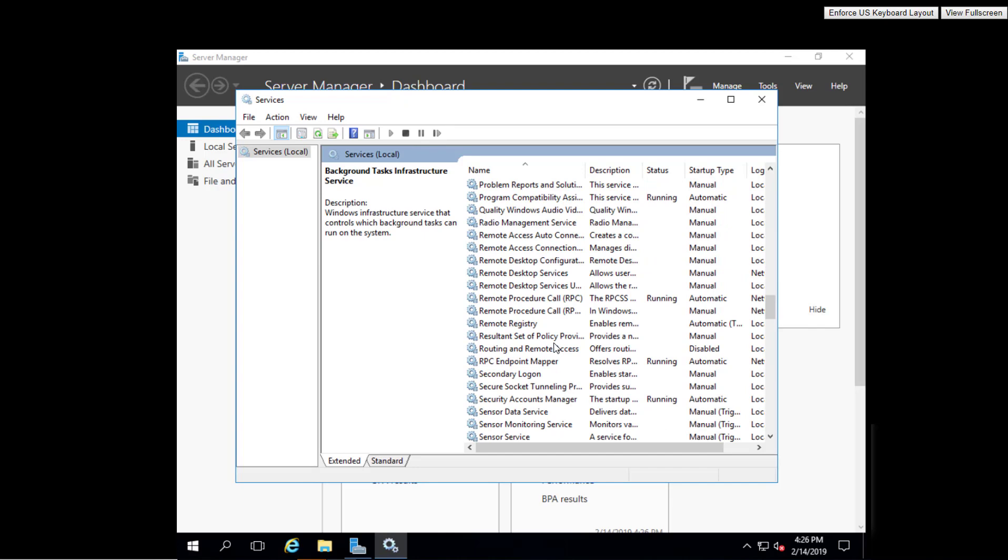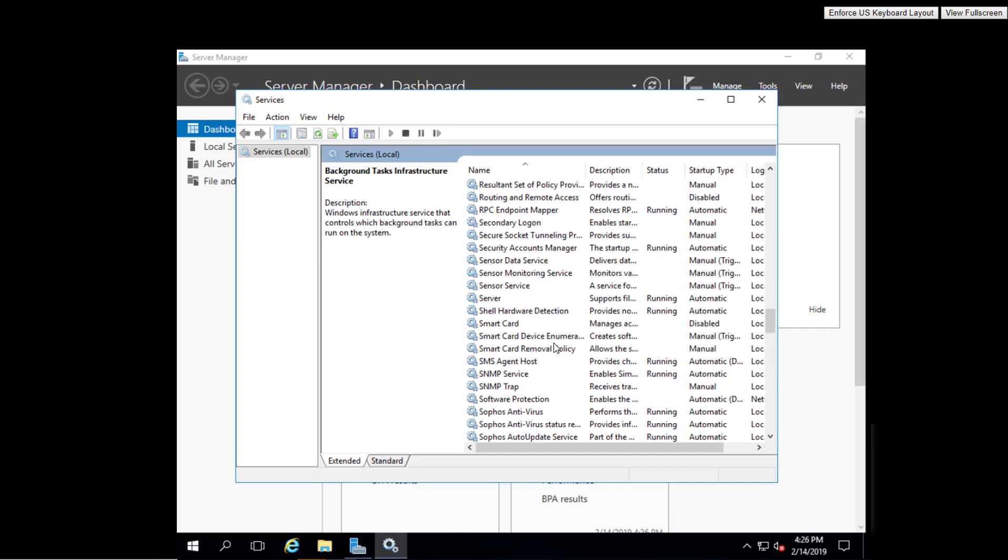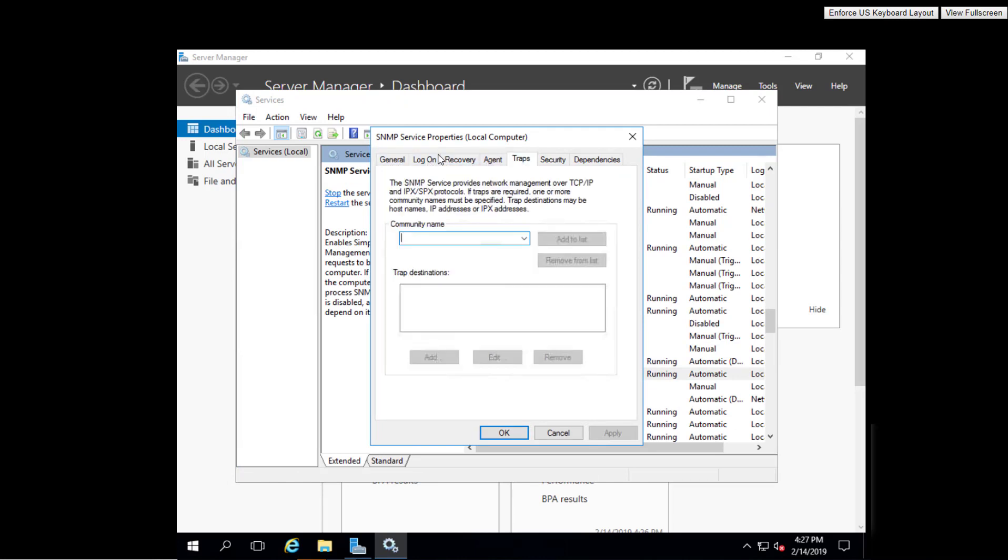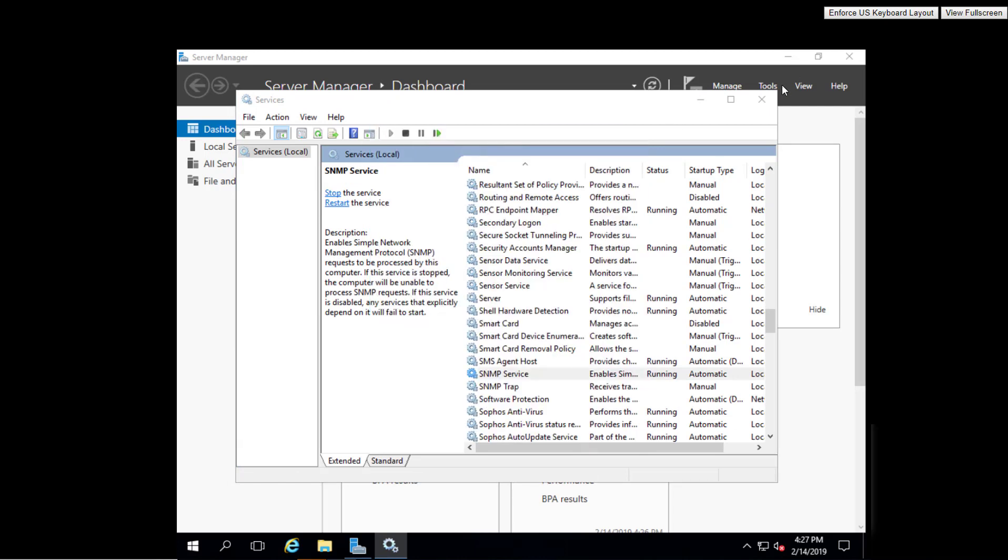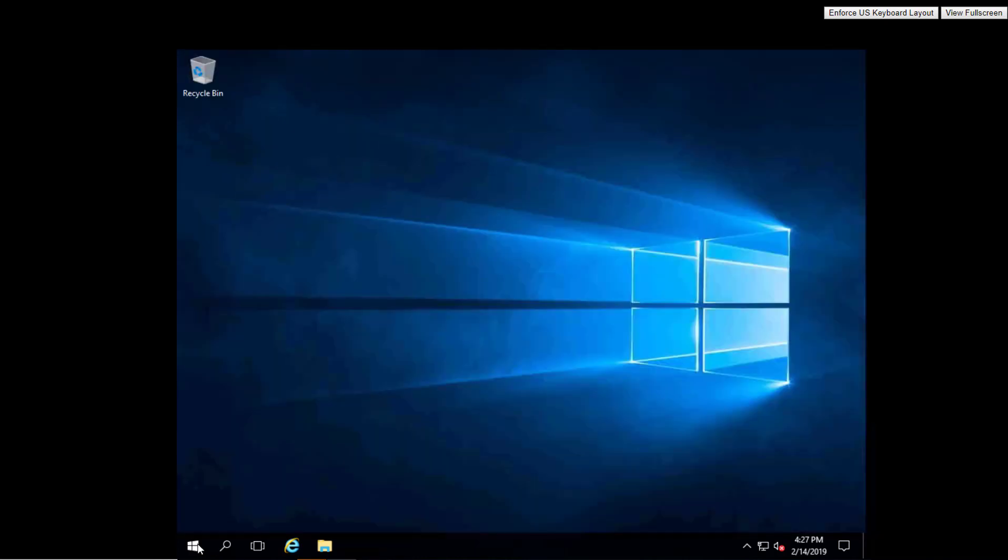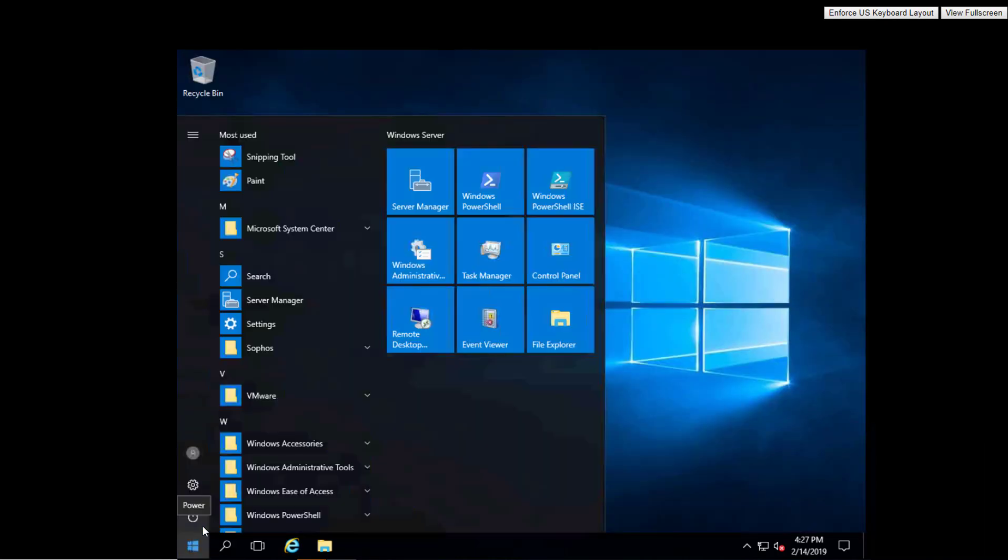Now what I noticed is if you have group policies that automatically set the SNMP, every now and then it doesn't show. The SNMP settings may have to be triggered with a GP update /force, or you may need to reboot the computer a few times or log in with a domain account to trigger the group policies.